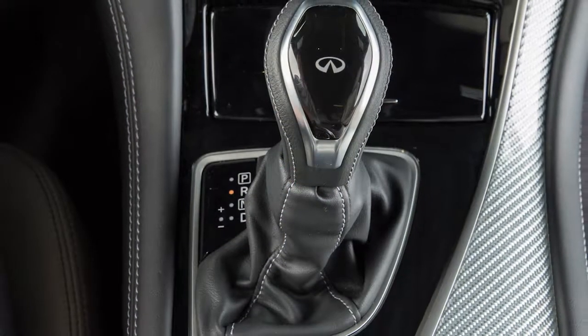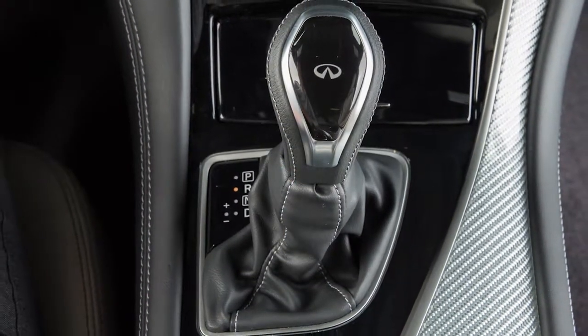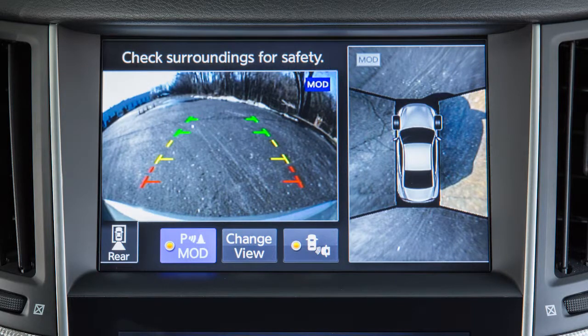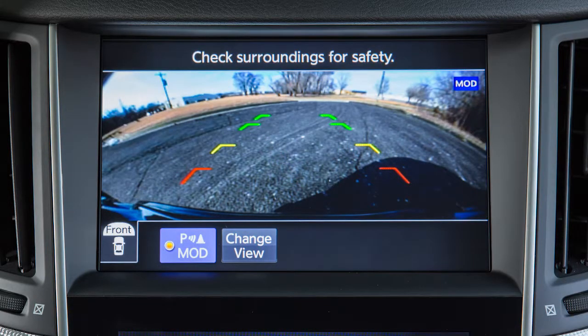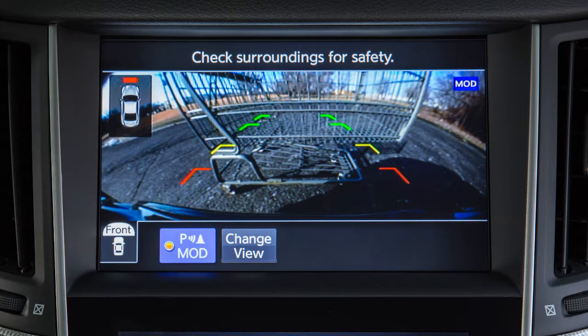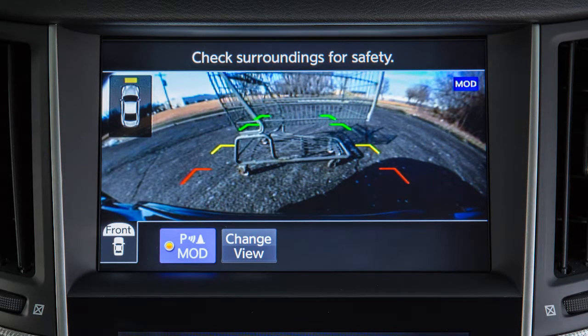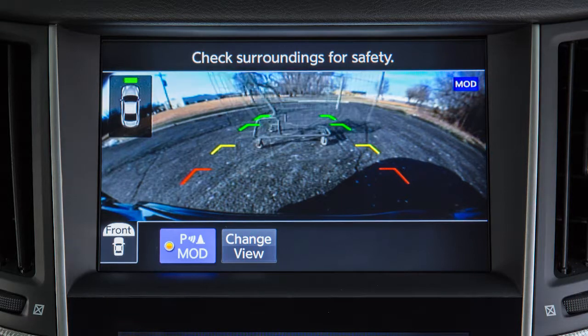The available views vary based on the position of the shift lever. Certain view combinations are displayed in a split-screen format. The front and rear views display the approximate distance between an object and your vehicle with colored lines. The red line designates an object approximately 1.5 feet away. The yellow line designates an object approximately 3 feet away. The first green line designates an object approximately 7 feet away. The second green line designates an object approximately 10 feet away.